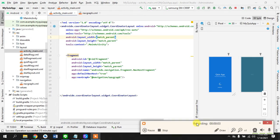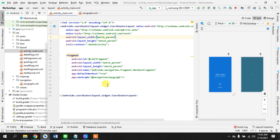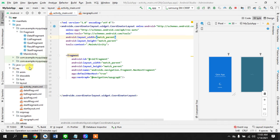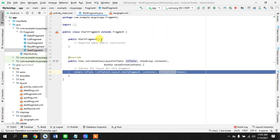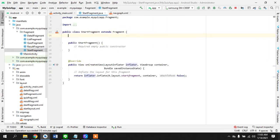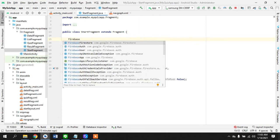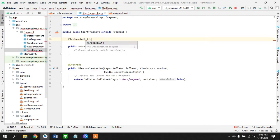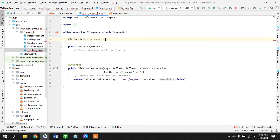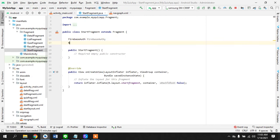Welcome guys to the fourth tutorial. We have set up our Firebase, so let's go right into the start fragment where we need Firebase authentication and a NavController.